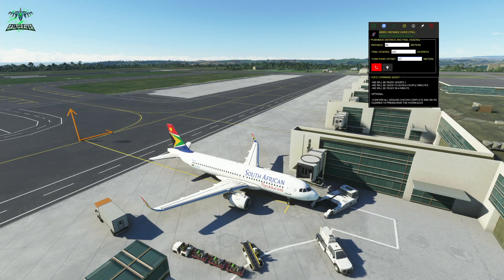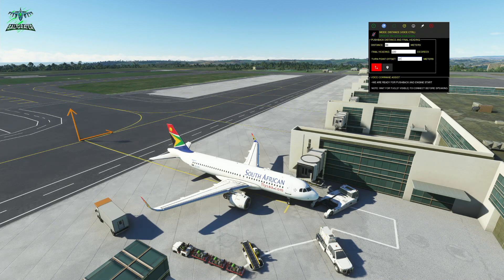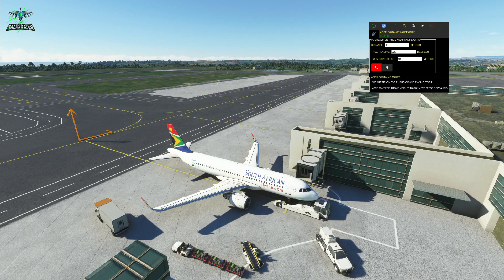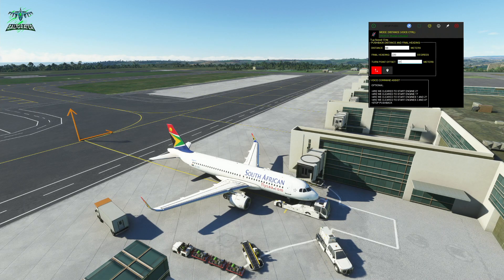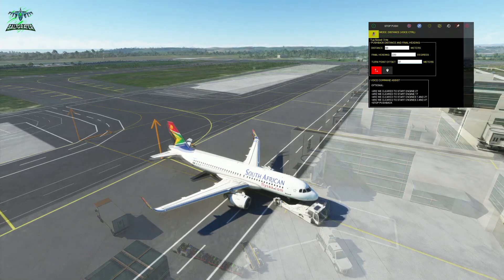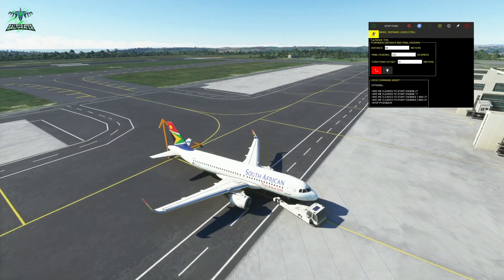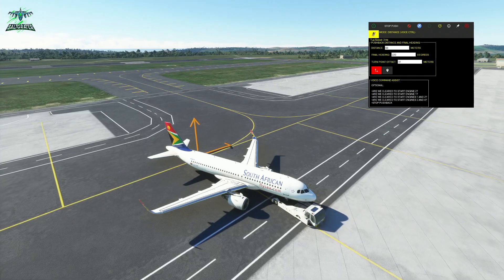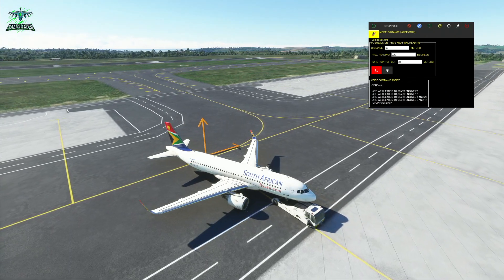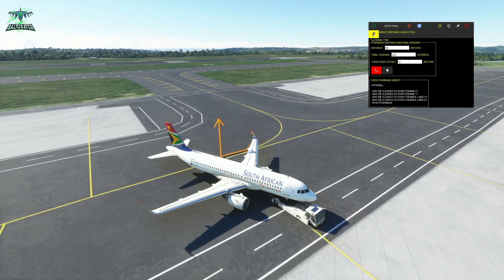'Flight deck to ground.' 'Go ahead, flight deck.' 'We will be ready shortly.' 'Roger.' 'We are ready for pushback and engine start.' 'Roger, release the parking brakes please.' 'Brakes released. Pushing back.' Okay, and there we go — starting the turn. Hopefully that should line us up nicely on that taxiway.